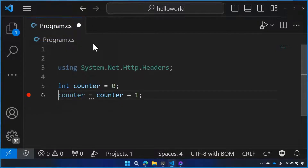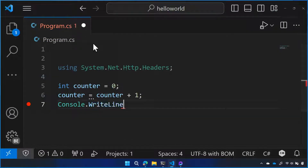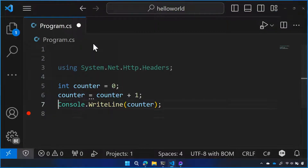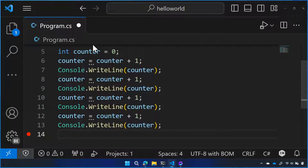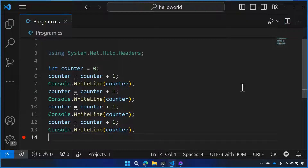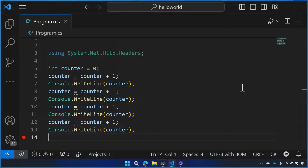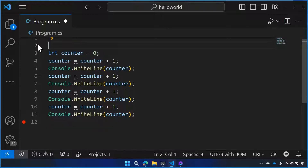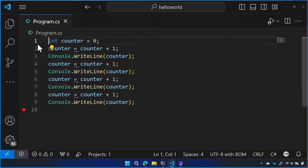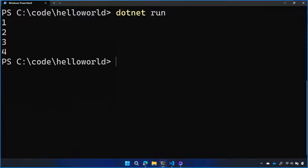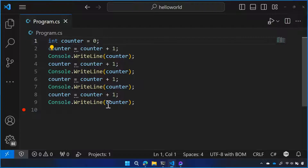Then I could say console.writeline counter. And now I'm going to make that number go from 0, 1, 2, 3, 4. There's a weird 'using' in the code — let's go ahead and get rid of that. When I do dotnet run, we get 1, 2, 3, 4. Ship it, as they say in the industry.